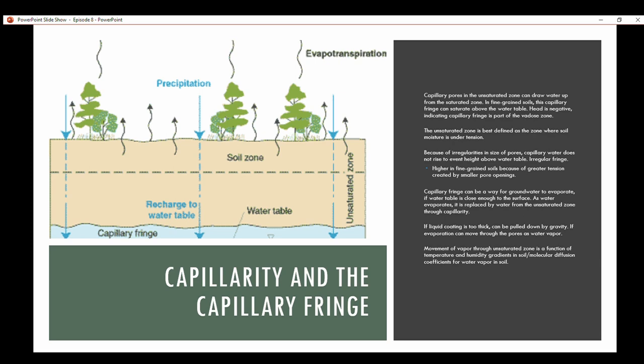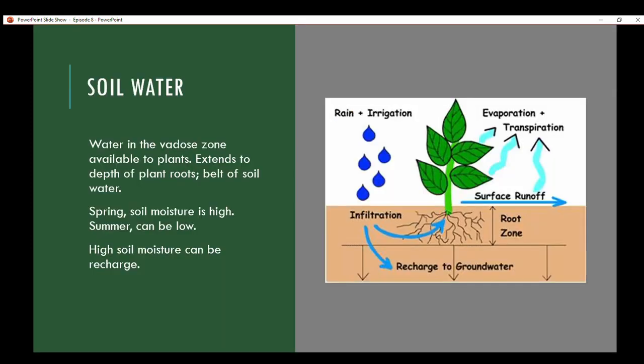Soil water is water in the vadose zone available to plants; it extends to the depth of plant roots and is also called the belt of soil water. Spring soil moisture is typically high due to snowmelt and precipitation; summer moisture varies — some areas have monsoon seasons with elevated moisture during certain periods. When soil moisture is high enough and the water table is close enough to the surface, that moisture can serve as recharge to an aquifer.